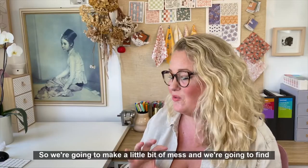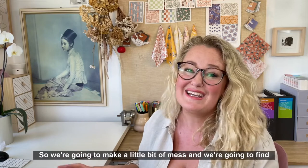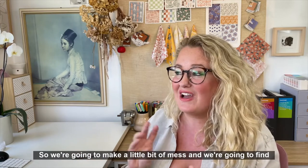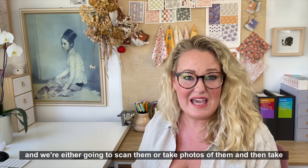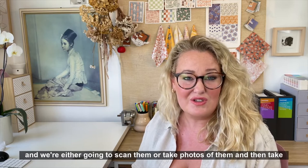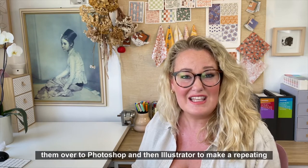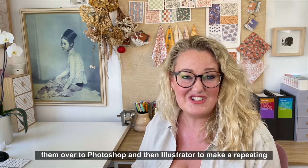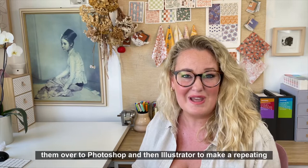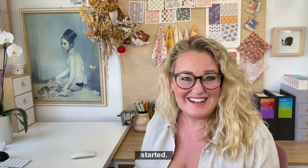So we're going to make a little bit of mess and we're going to find things around the house that we can create these textures with. We're going to scan them or take photos of them and then take them over to Photoshop and then Illustrator to make a repeating pattern. Let's get started.